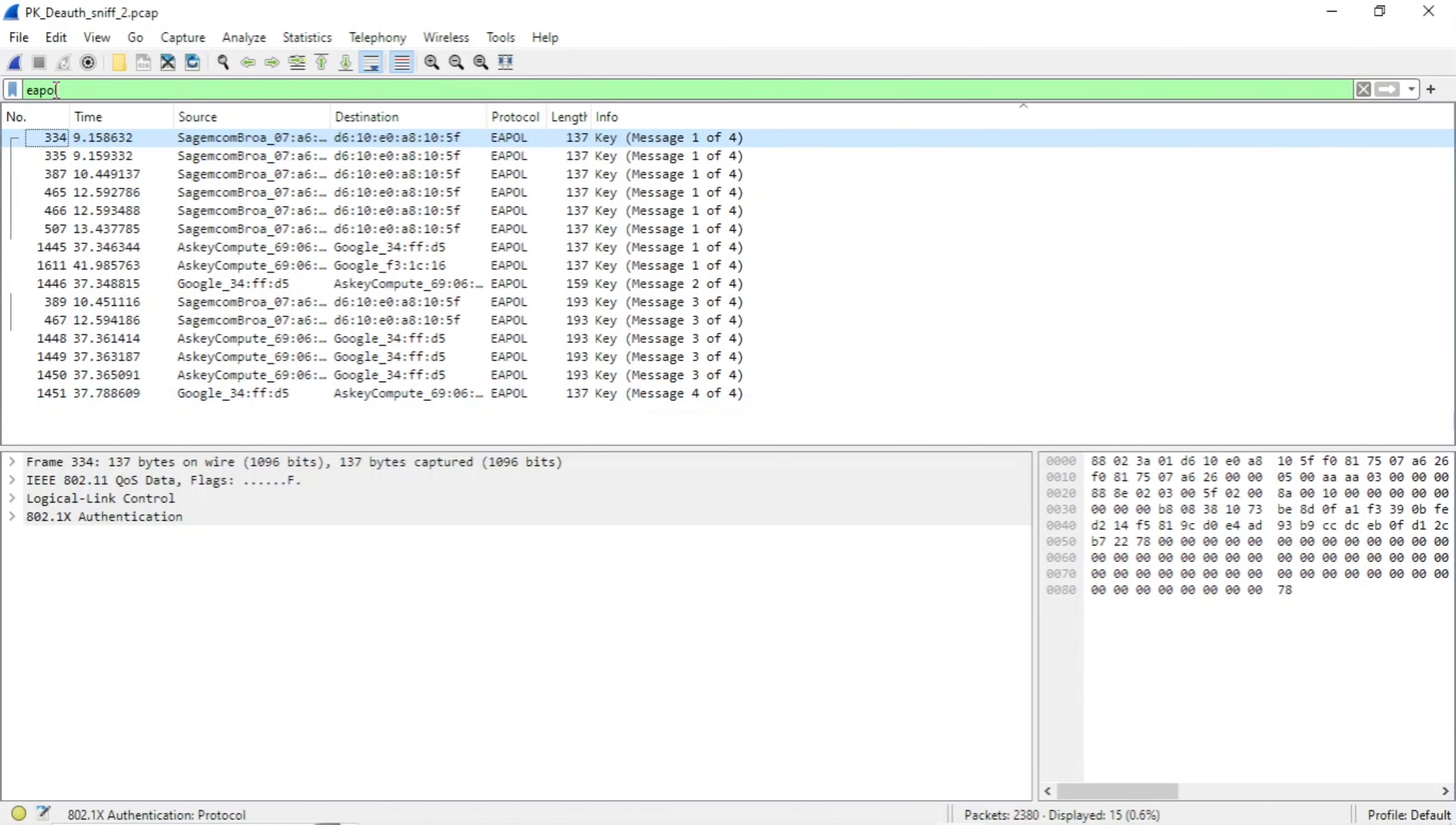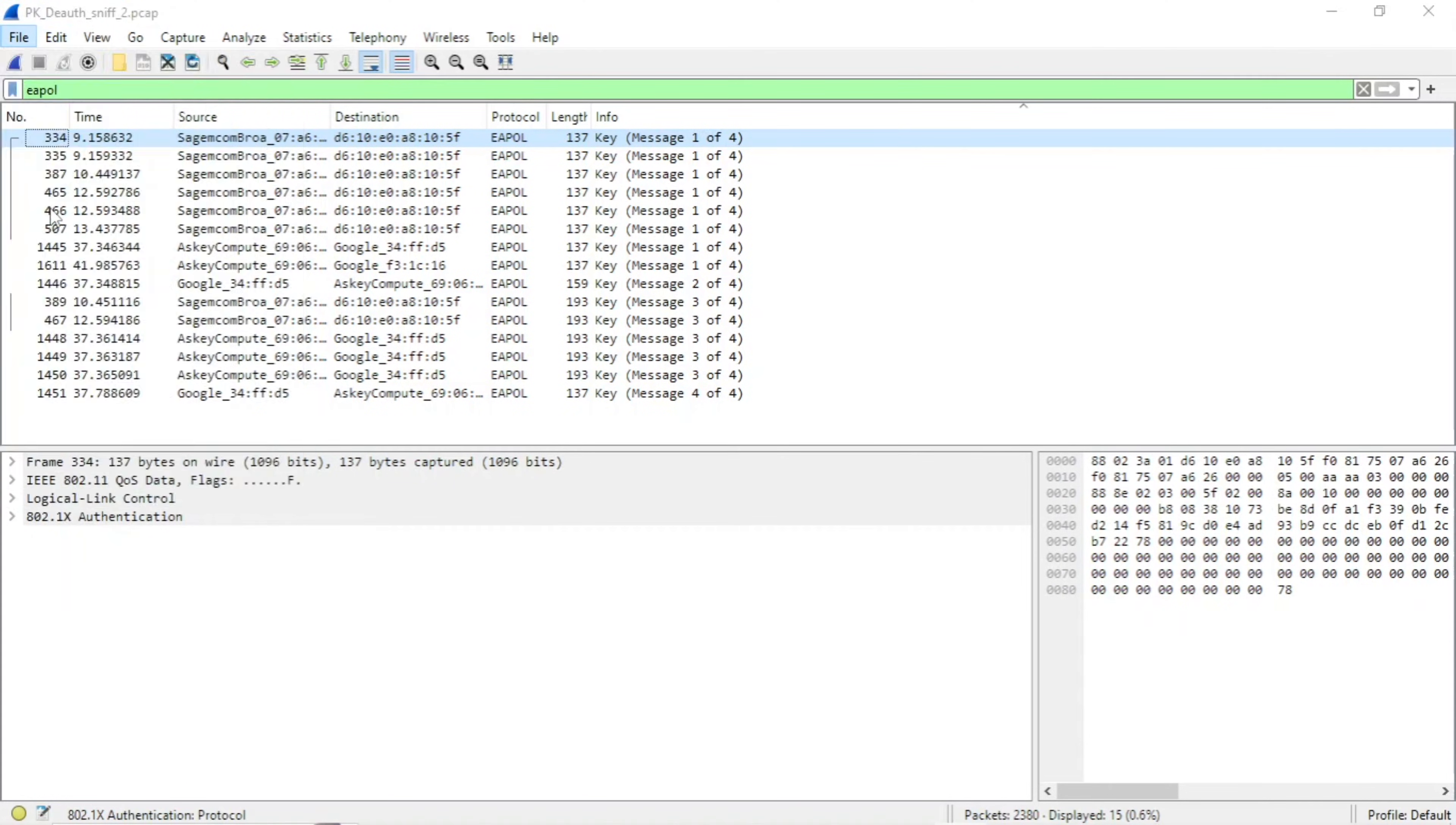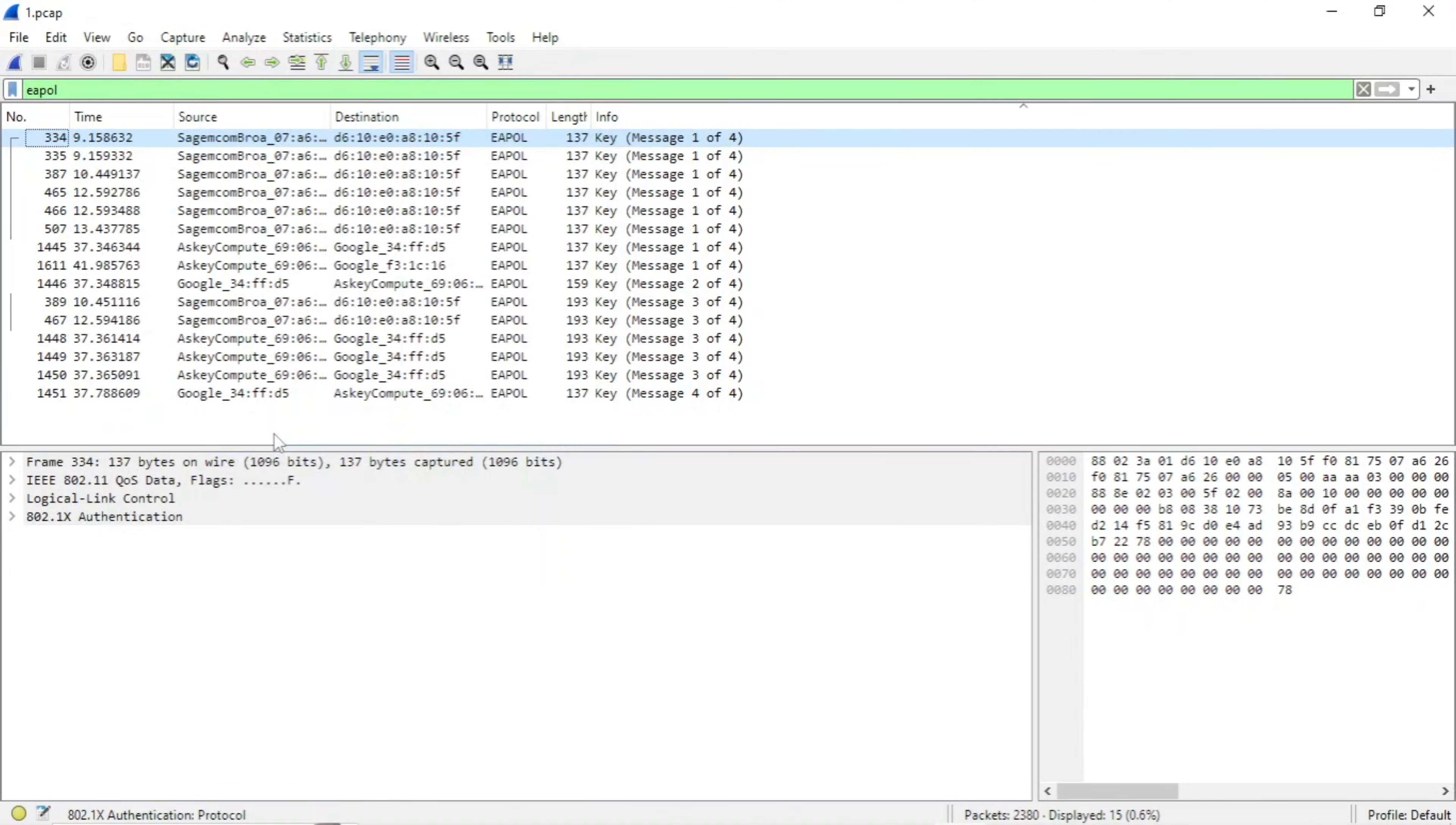I'm going to hit file and then save as. And here's where you will save your PCAP as something you will remember. I'm going to save mine as one dot PCAP. Make sure you put dot PCAP at the end. So mine will be saved here. And then we're done with Wireshark, so we can go ahead and close that out.